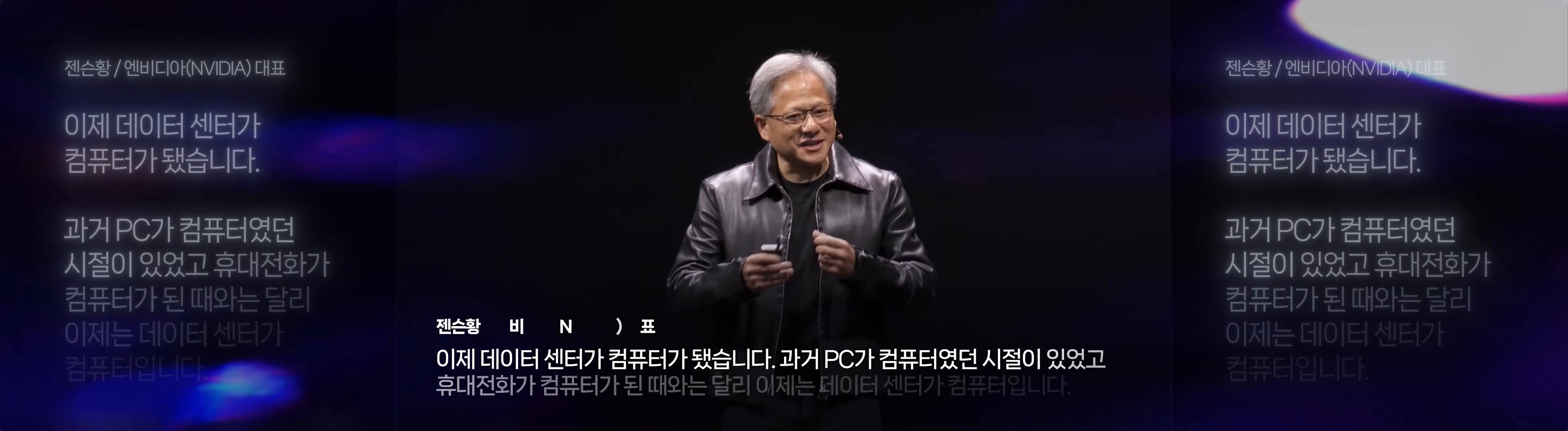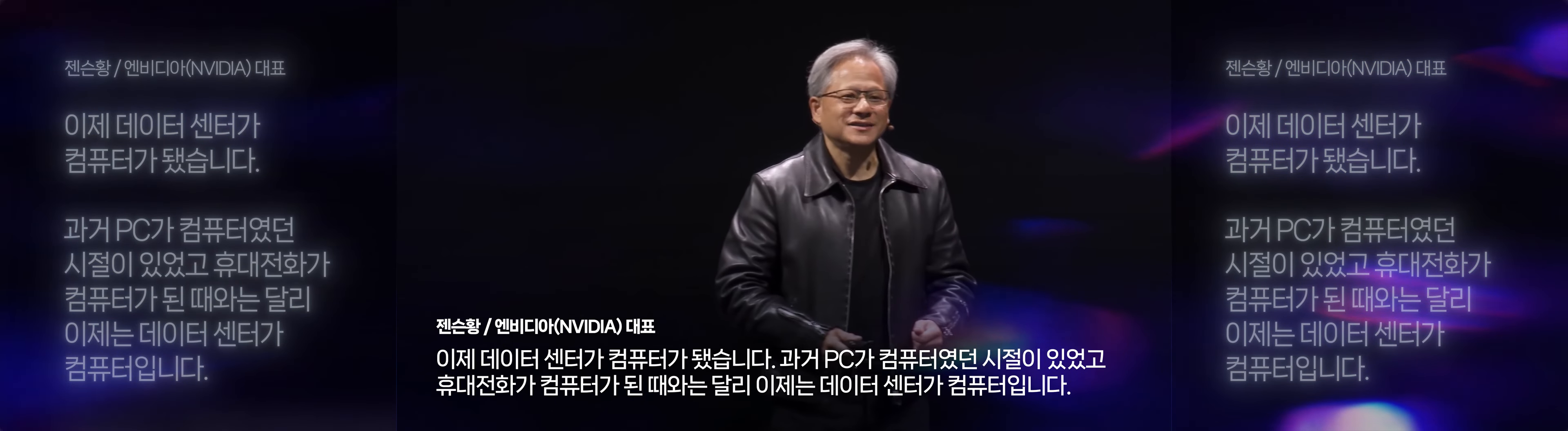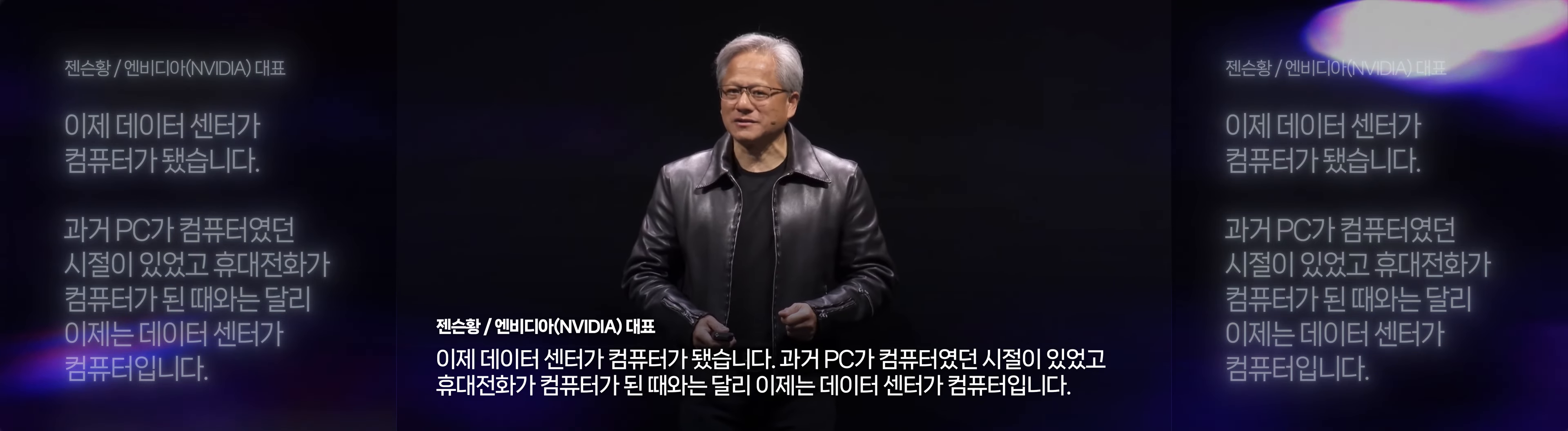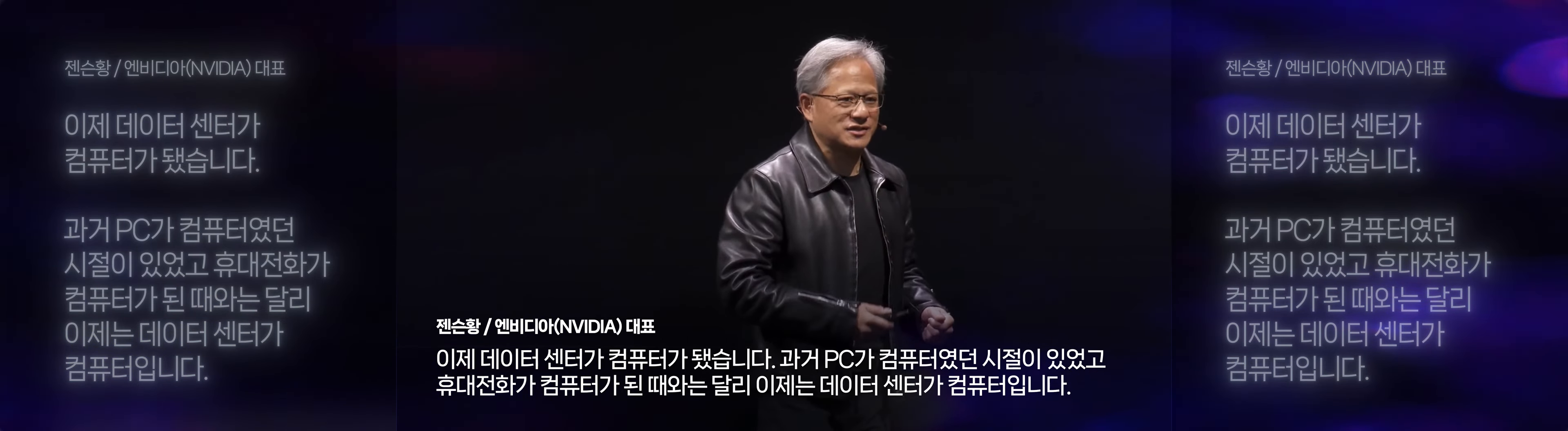The data center is the computer. Unlike the past when your PC was a computer or the phone was a computer, today your data center is the computer.